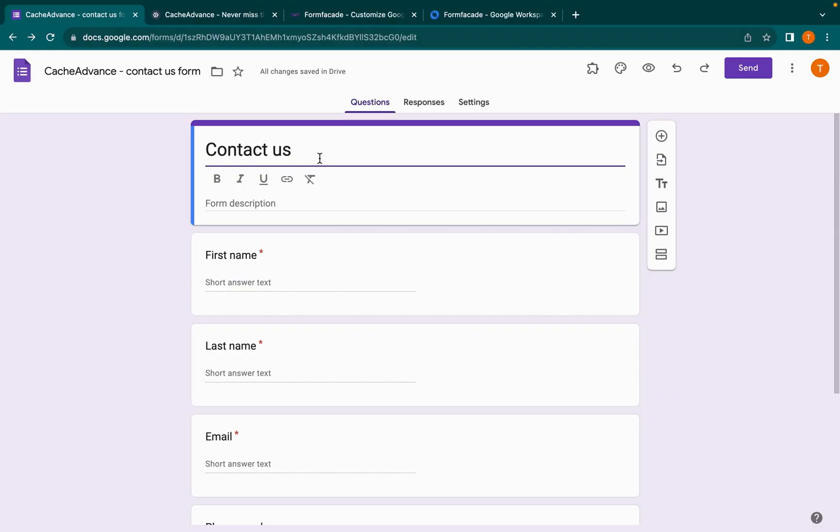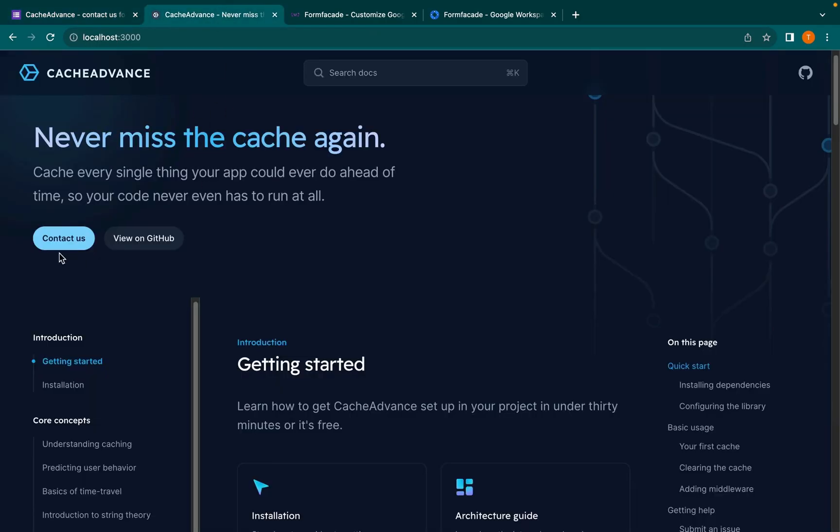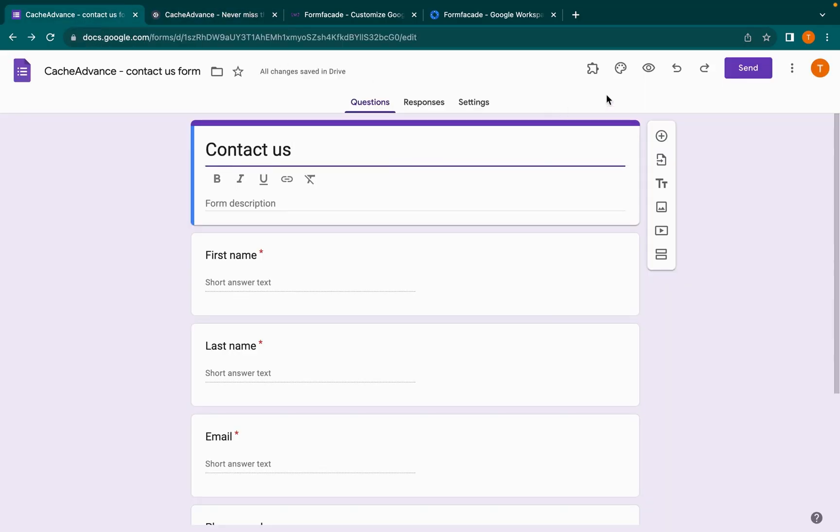In this video, we will see how to customize the Google Form user interface and integrate it with your website. Let's start customizing the contact form that is already created for this website. Now go back to the Google Form.